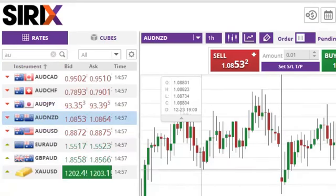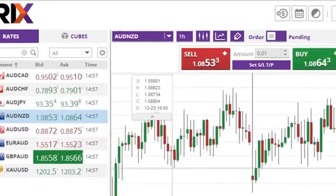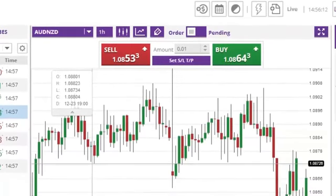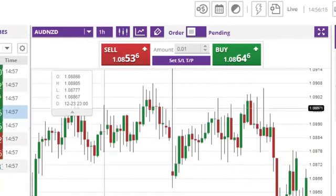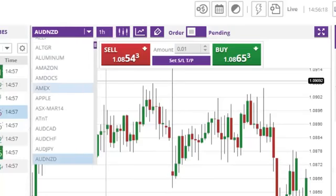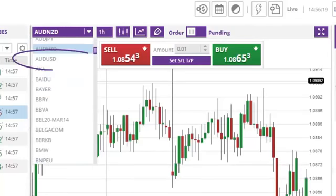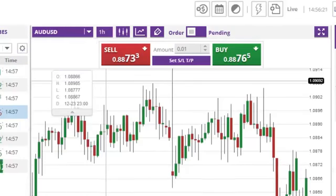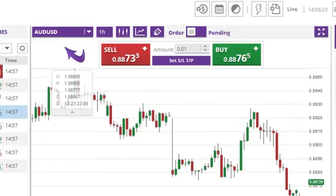Or, you can click on the symbols drop down list in the charting window and scroll to find the desired instrument. Once selected, the charting window will automatically update with the relevant rate history.